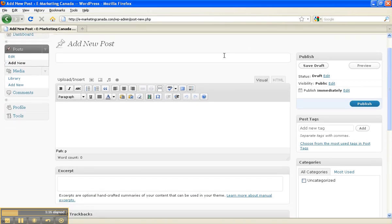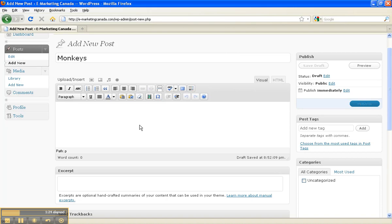So now I'm going to enter in a title for a new post, and today we're going to write about monkeys. Below that we have an area for the main copy of our post. We could enter everything in right here, just type it in as we go,